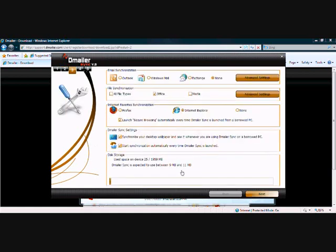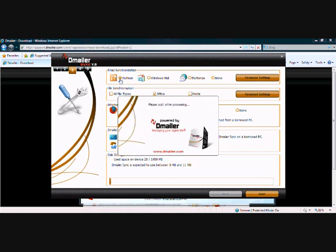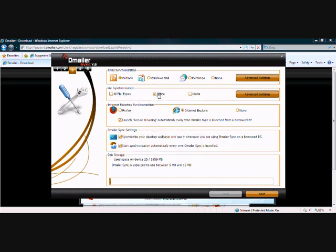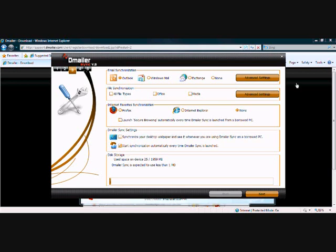Once we're here, we've got a list of options. Today we're going to take Outlook emails, but of course you could take Windows Mail or Exchange as well, you can take files. We're not going to take them in this exercise. We're not going to take bookmarks either, and we don't want the desktop.